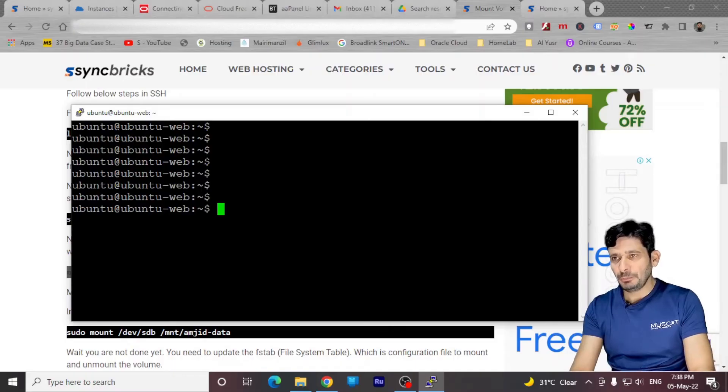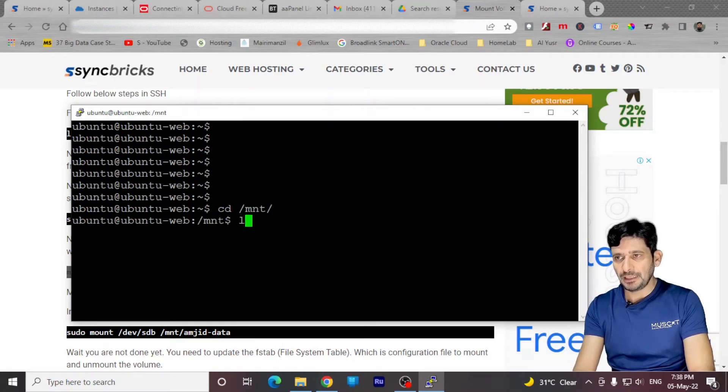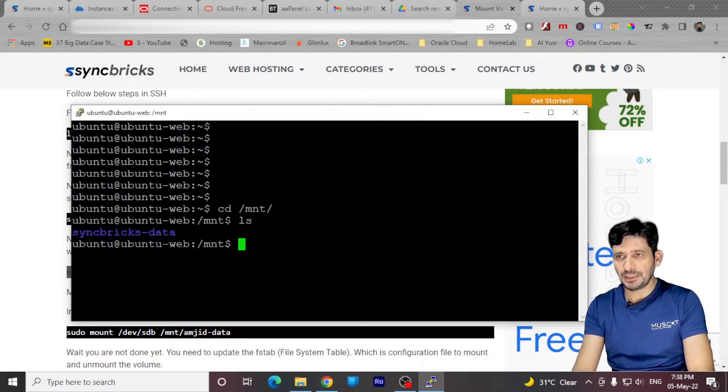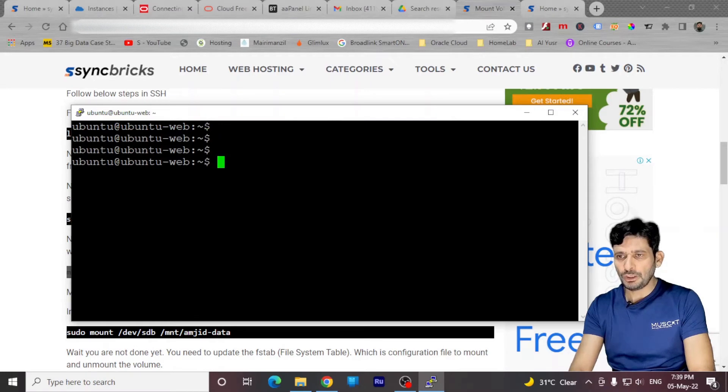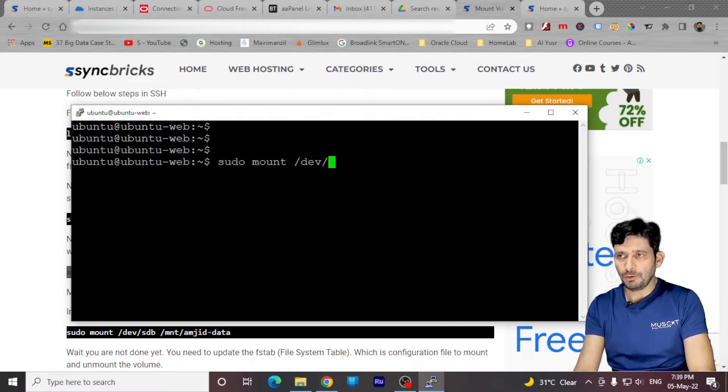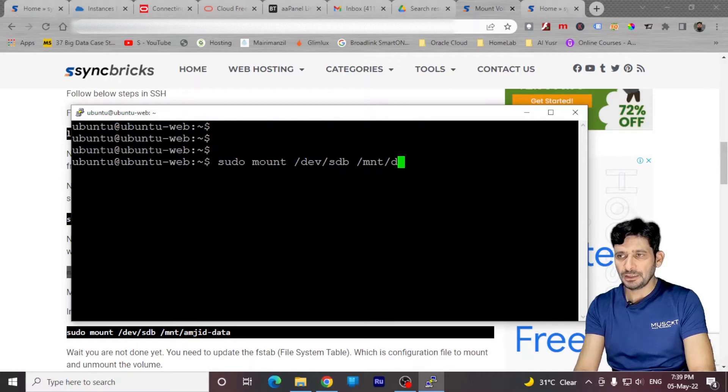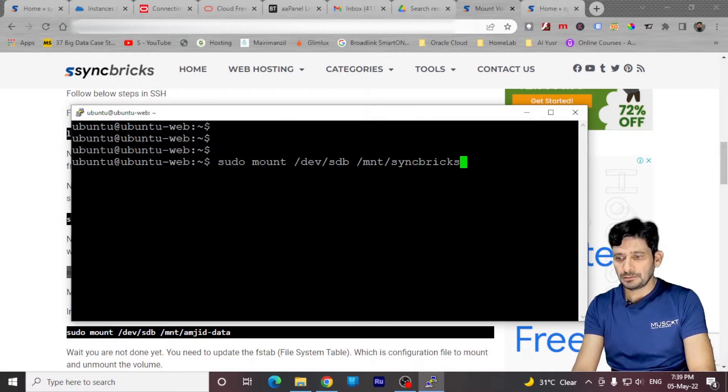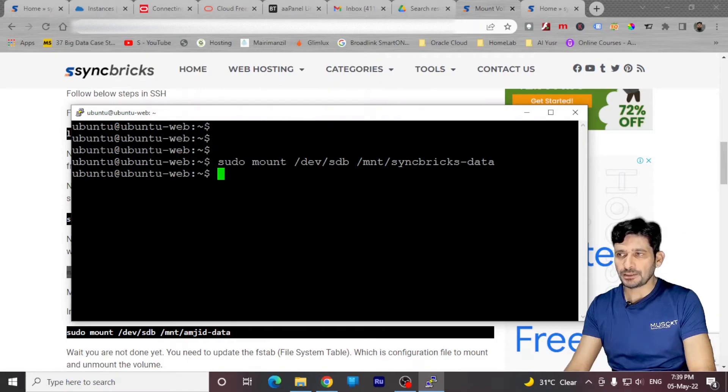I'll be mounting SDB volume to a mount directory. First of all, we'll be verifying it. We will be going to the mount directory. Inside this, you can see we have syncbrics data. In order to mount, we'll be typing the command sudo mount. Mount what you want to mount. We'll be mounting dev stb. And we'll be mounting this to mnt mount folder. And it has got syncbrics dash data. Now the stb volume is already mounted to the directory called syncbrics data.